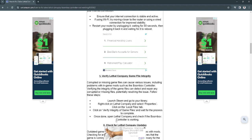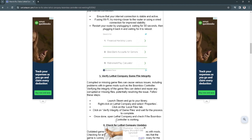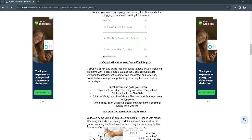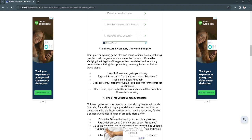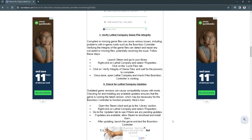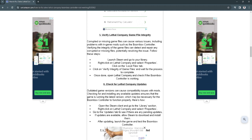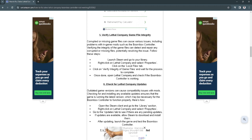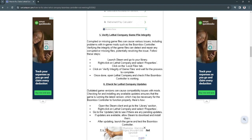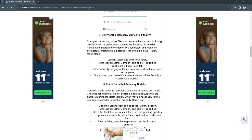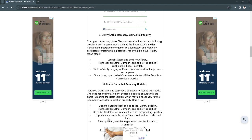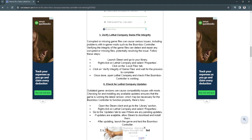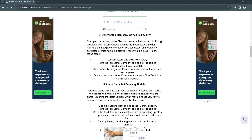The next step we can do is to check for Lethal Company updates. Just open the Steam client and go to the library section. Right click on the game and select Properties, go to the Updates tab to see if there are any pending updates. If updates are available, allow Steam to download and install them. After updating, launch the game and test the boombox controller again.